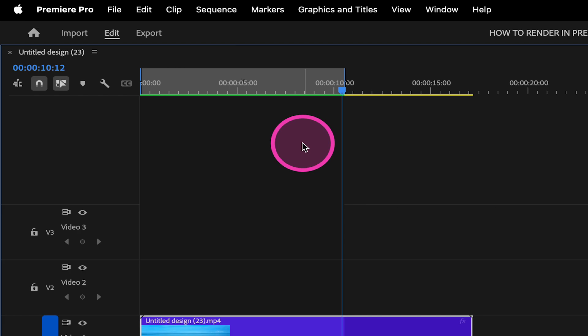Which means that the segment now has a rendered preview file associated with it. When you play back your footage, playback will now utilize this preview file ensuring real-time playback at full quality.